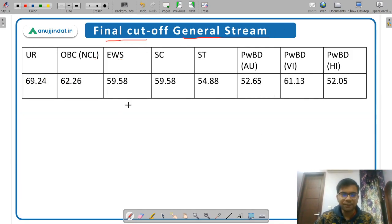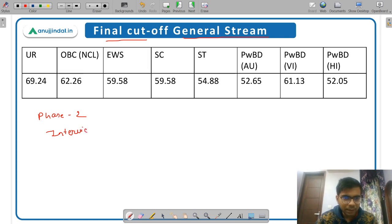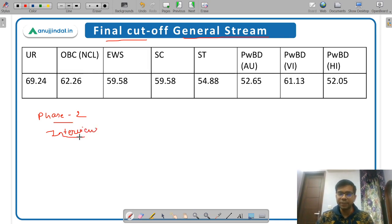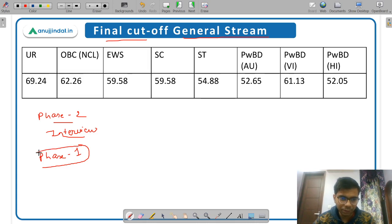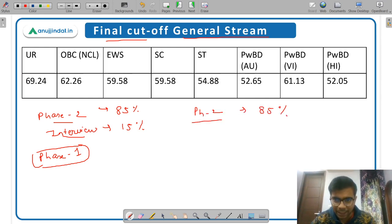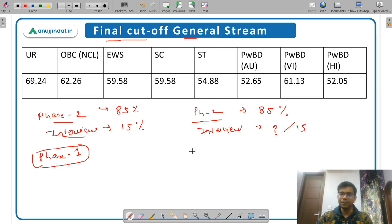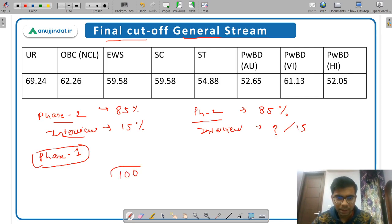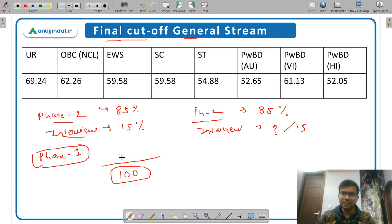Now let's talk about the final cutoff for the general stream. In the final cutoff, your Phase 2 marks and interview marks are combined. The marks obtained in Phase 1 are not counted in the final cutoff — Phase 1 is only qualifying in nature. Phase 2 is given 85% weightage and the interview is given 15% weightage. So your Phase 2 score contributes 85% and the interview marks are out of 15, giving a final score out of 100.